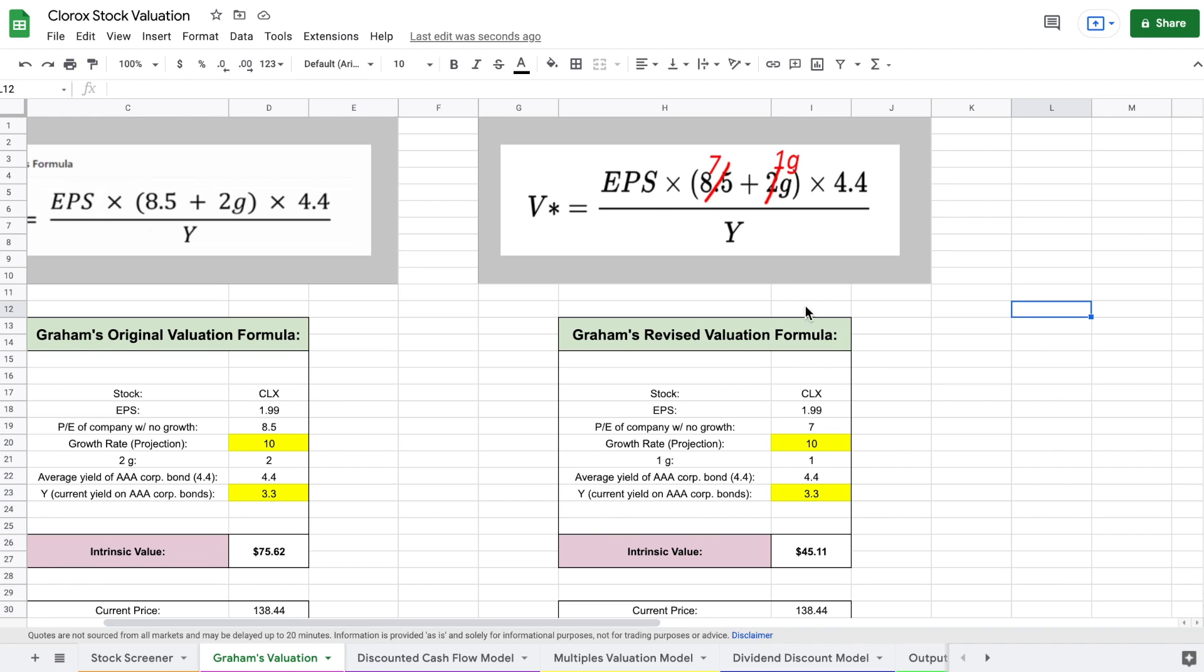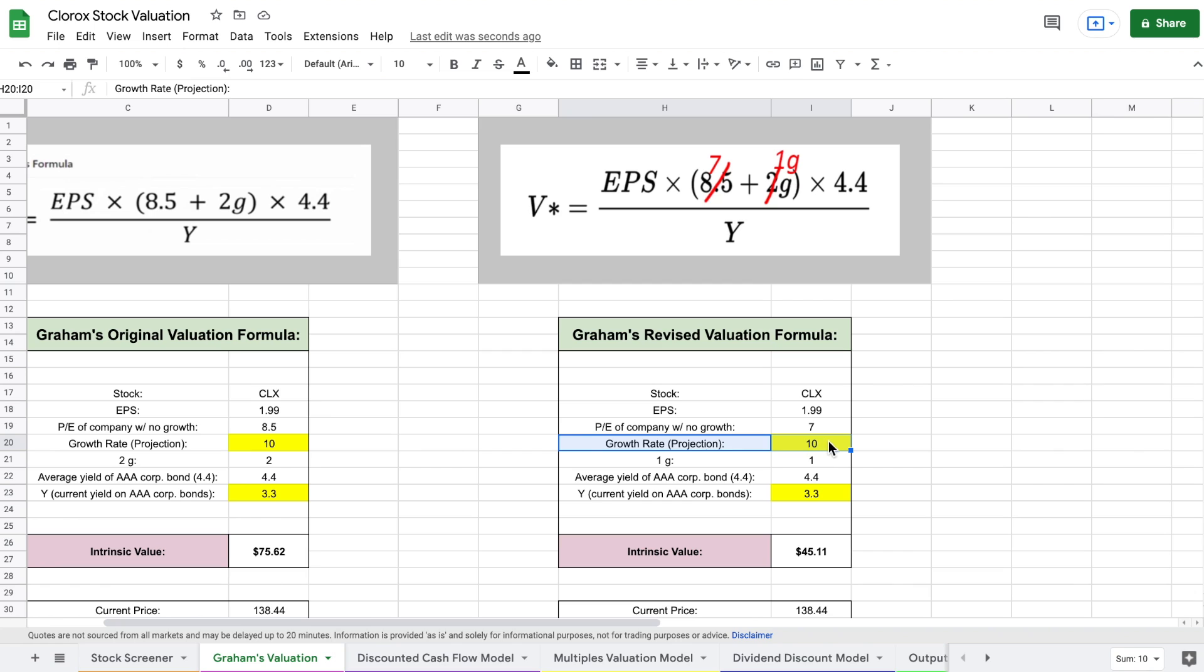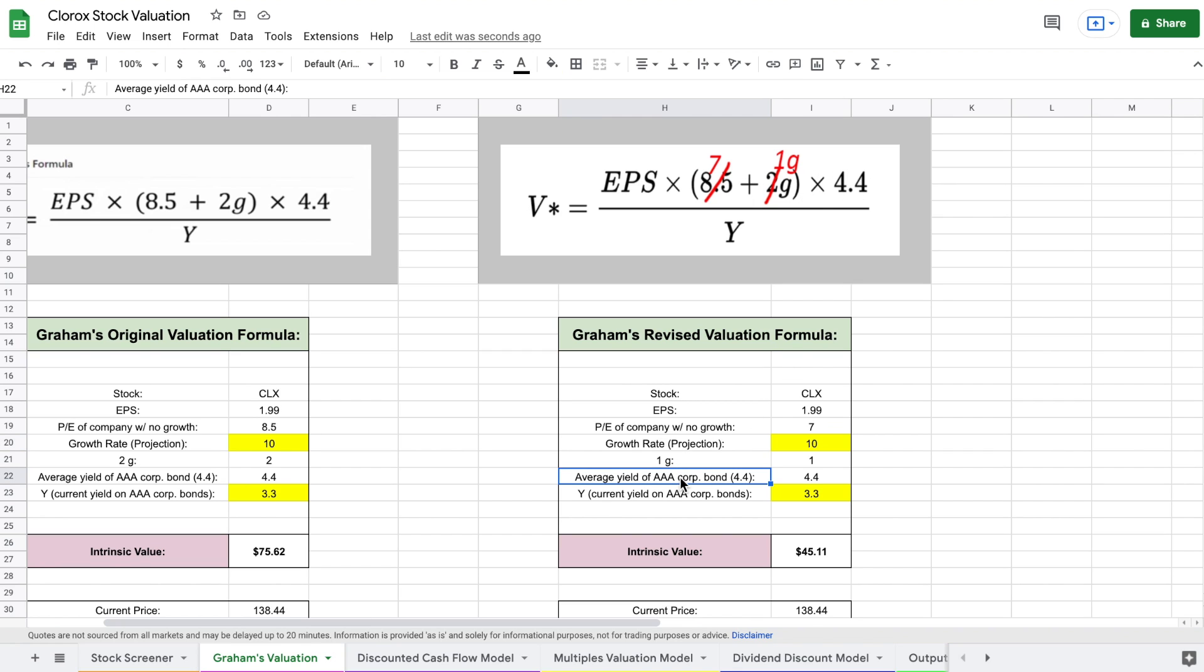So the first thing we need for this formula is our earnings per share, which is listed right here. We're then going to take the price to earnings of a company with no growth and add the growth rate, which according to analysts is about 10 currently for Clorox. We're going to take our earnings per share, multiply it by our growth rate, and then we're going to multiply it by 4.4, which is the average yield of AAA corporate bonds.